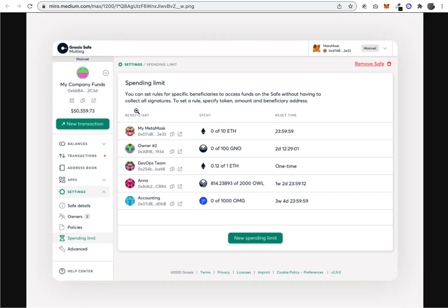The balance shows what currencies are in your safe and what NFTs are in your safe. It tracks transactions in and out. The address book shows who the members of the safe are.